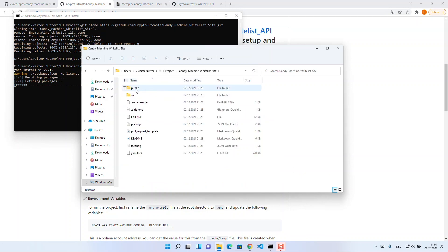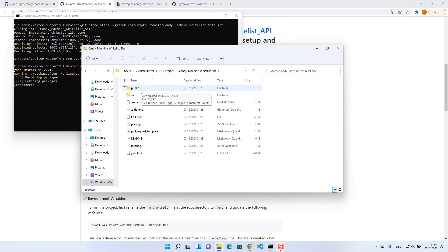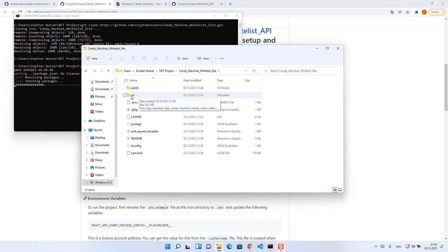First, we have the normal setup of the React app since candy machine is based on React. We see a folder called public where the compressed and encrypted files for deploying to your server will be later. And we have the src folder where all the coding action happens.